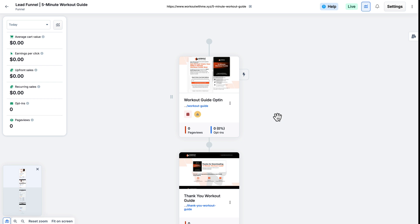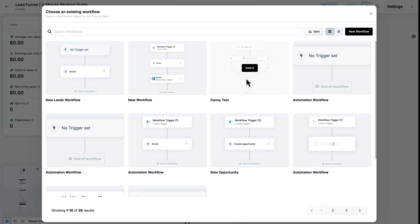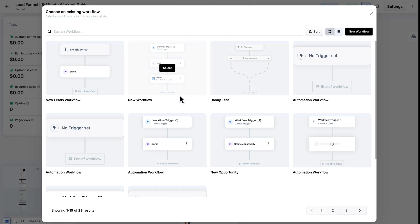Now another way you can attach a workflow is at a funnel level. To do so, I can hover over the funnel step I want to use and click on the lightning icon. Here I can select an existing workflow or click on New Workflow and create one like we just did in the previous steps. I'll go ahead and select one.